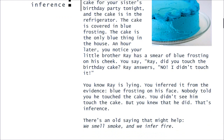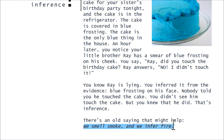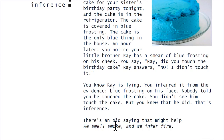There's an old saying that might help: we smell smoke and we infer fire. In other words, when you see smoke, even though you don't see the fire, you infer that there must have been a fire.